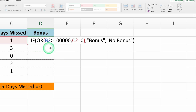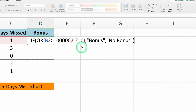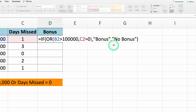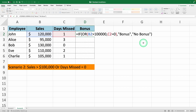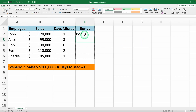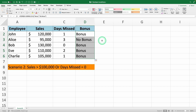The complete formula looks like this: equals IF OR B2 greater than $100,000, comma C2 equals 0, bonus, comma no bonus. Press enter, and you can see the result. Copy the formula down the column to apply it to all rows. And that's how it works.